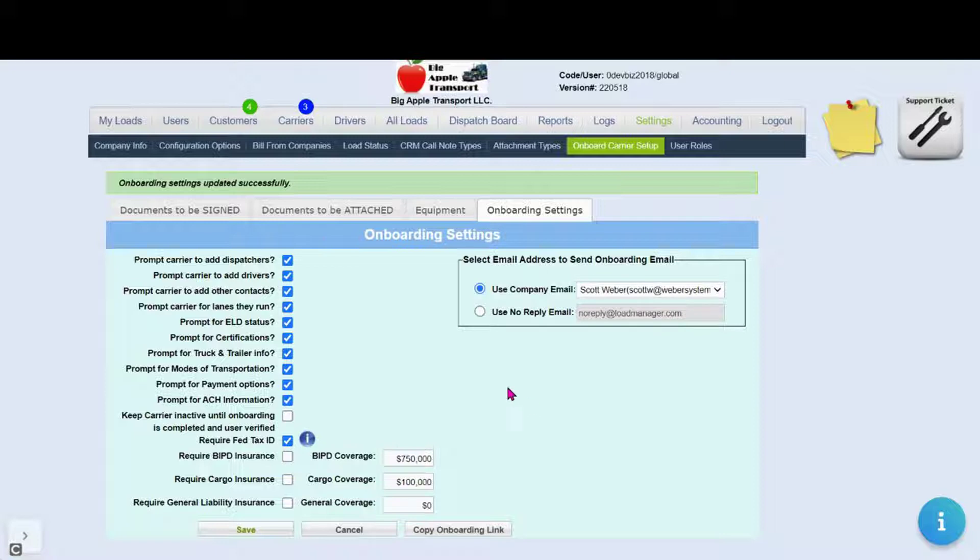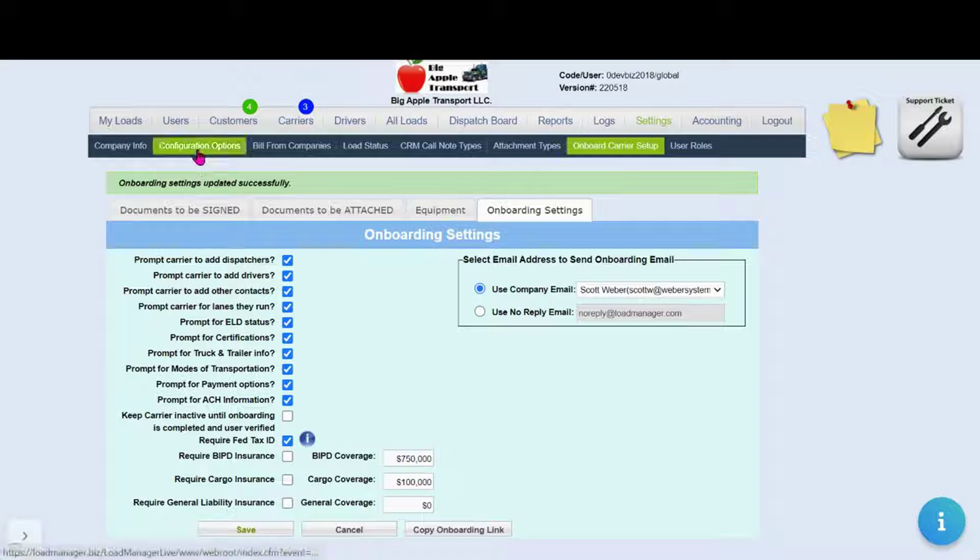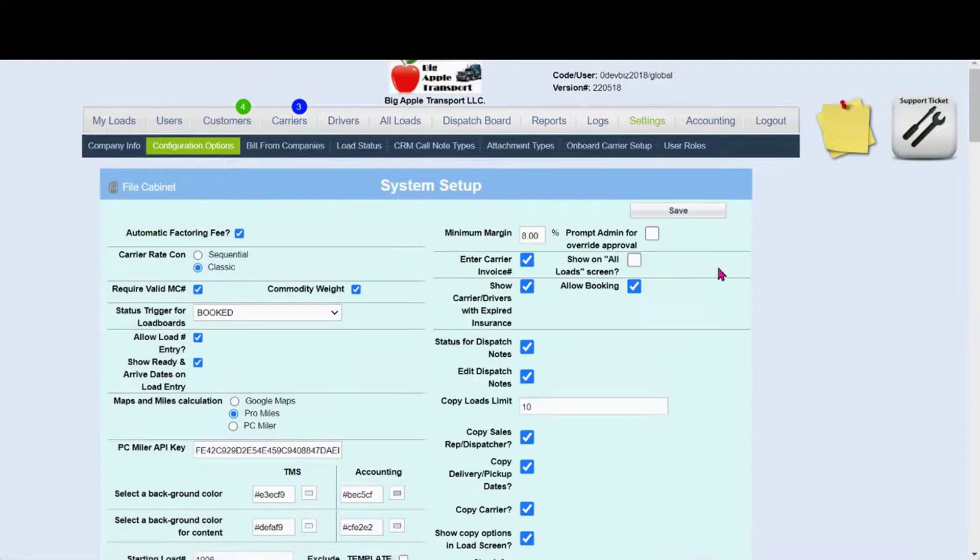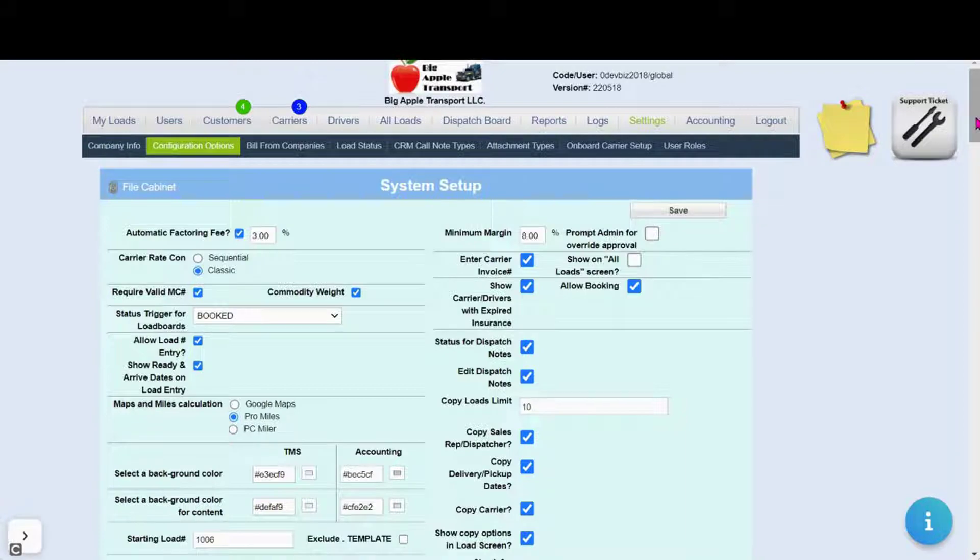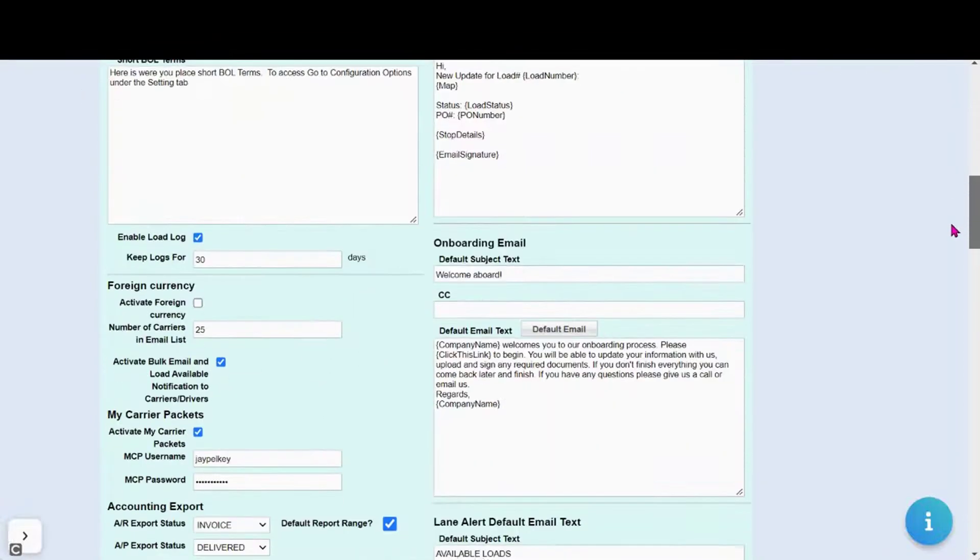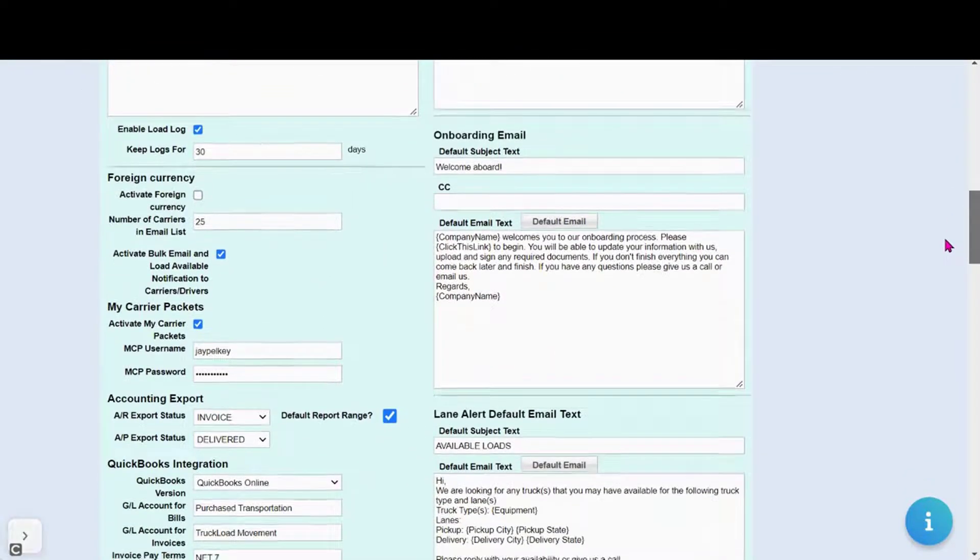And now you've completed your carrier onboarding setup. The last thing to do is to click on configuration options and to customize your carrier onboarding email.